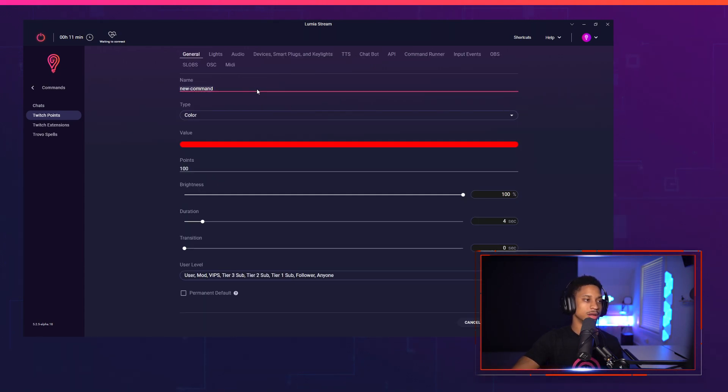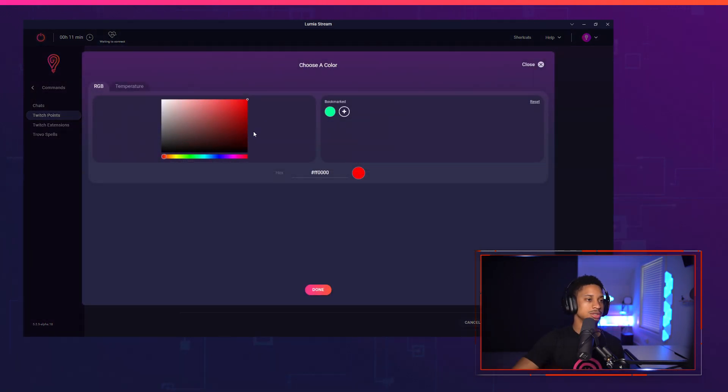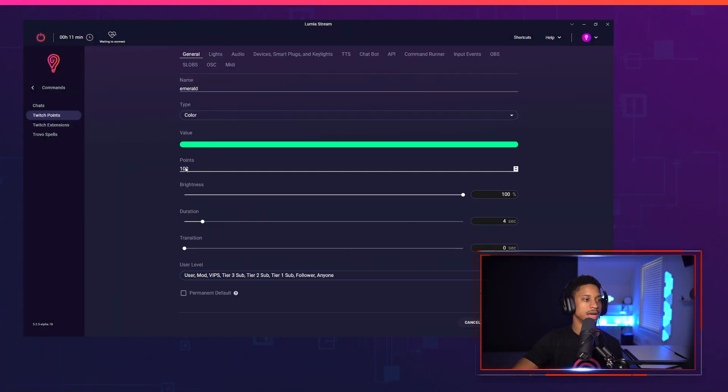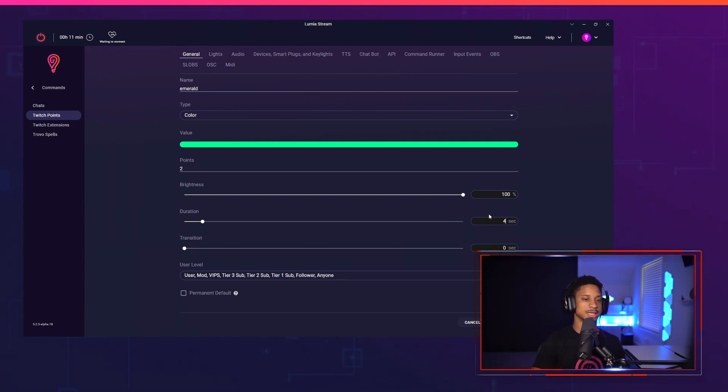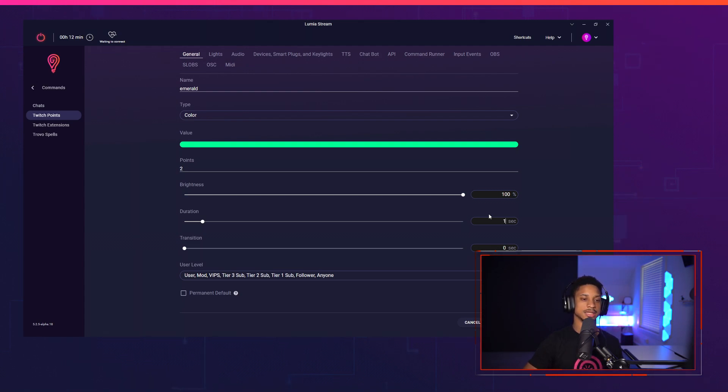I'm going to call this Emerald. I'm going to change that to Emerald Color. Press Done. And I'm going to change these points to about 200. Set the duration over here for 10 seconds.